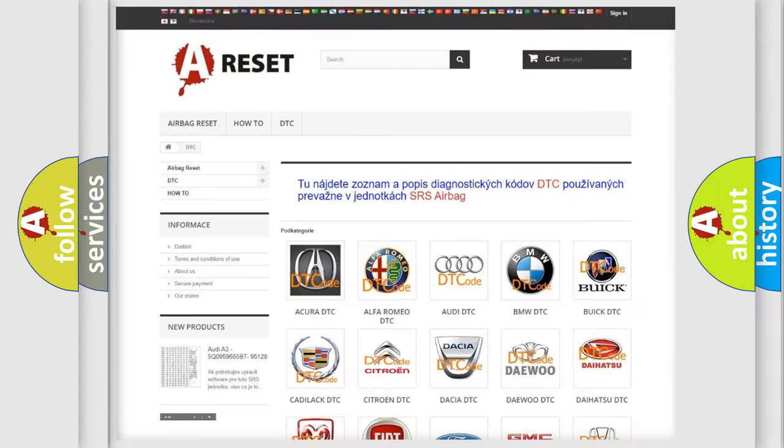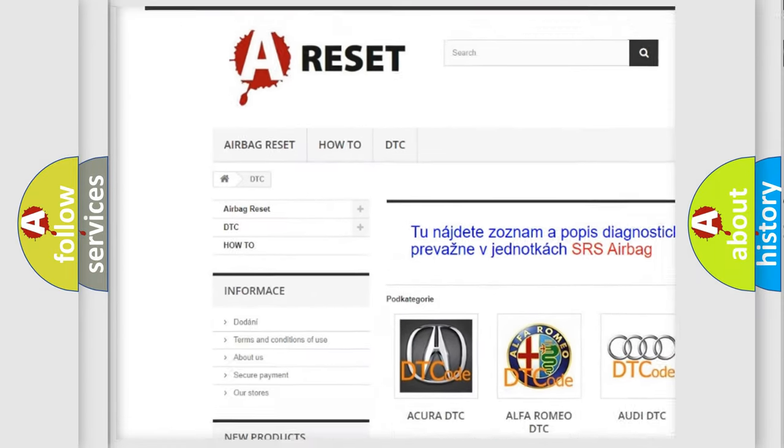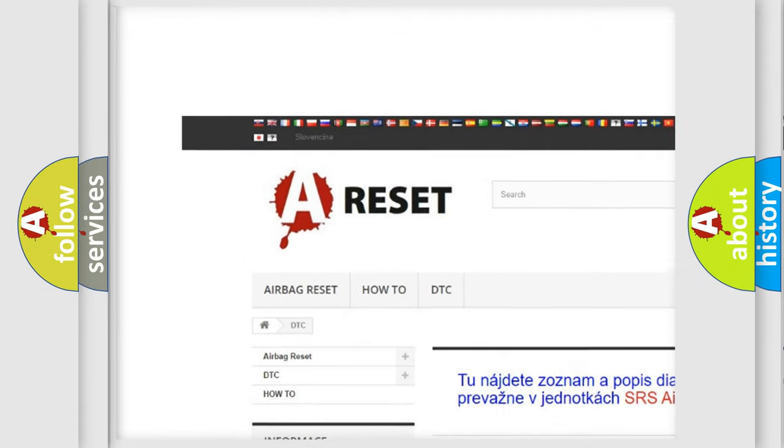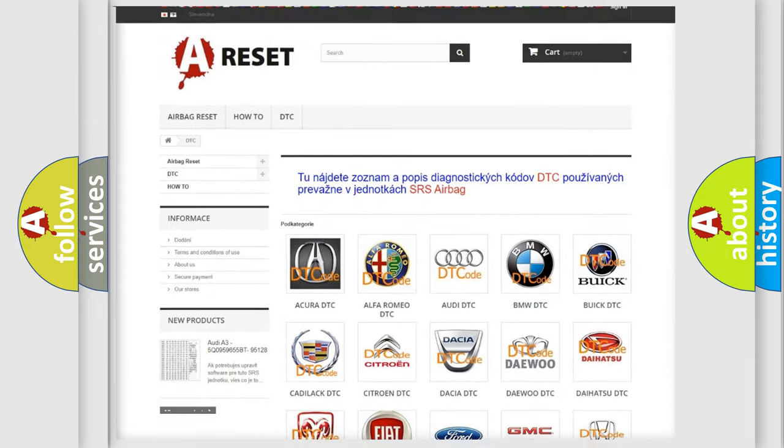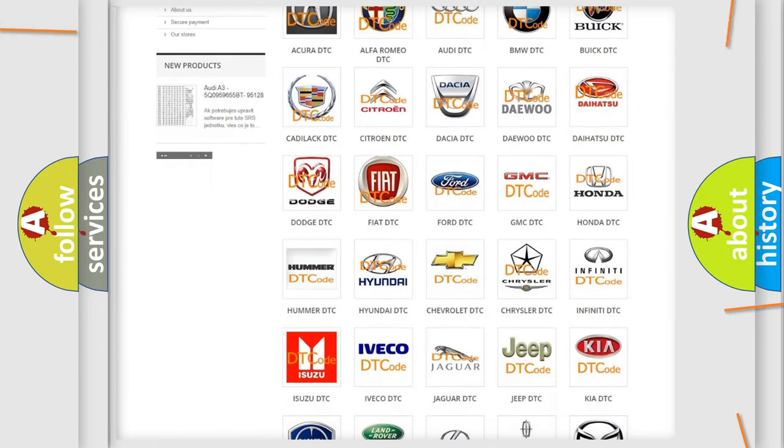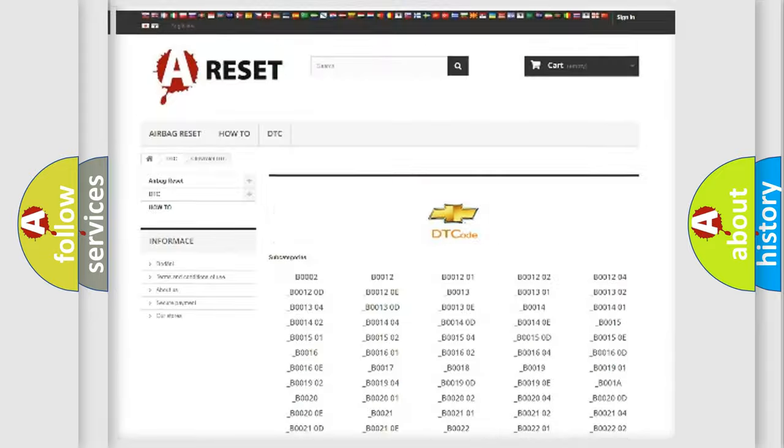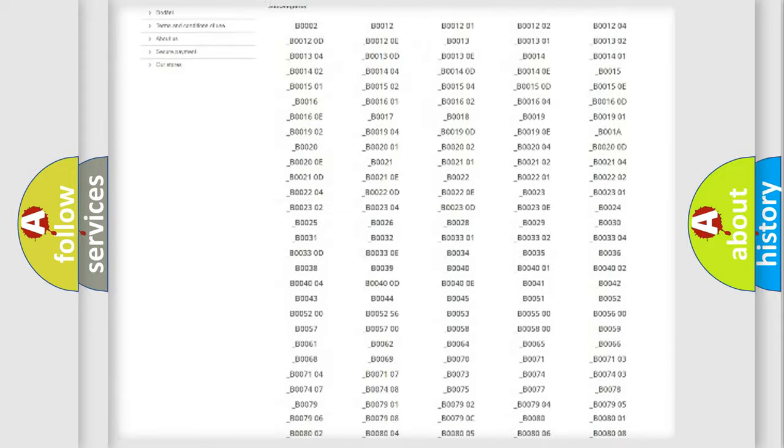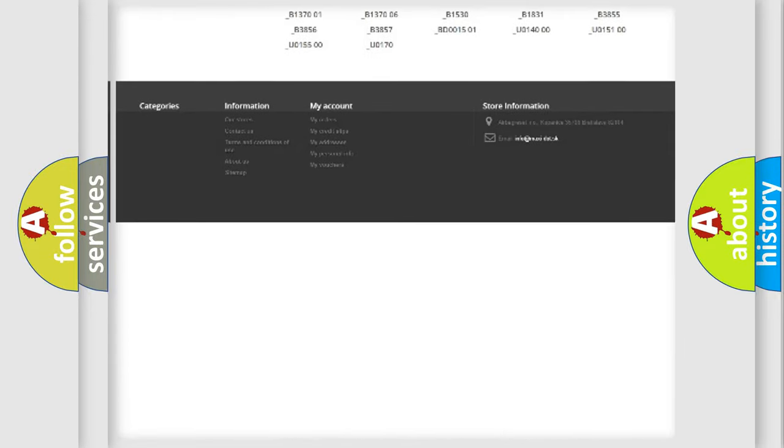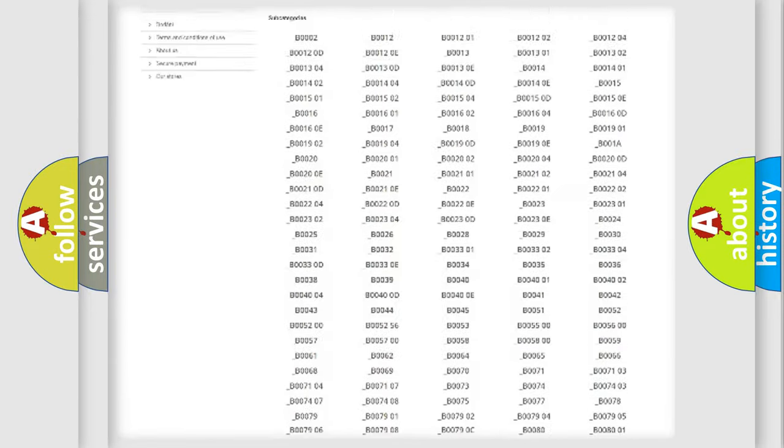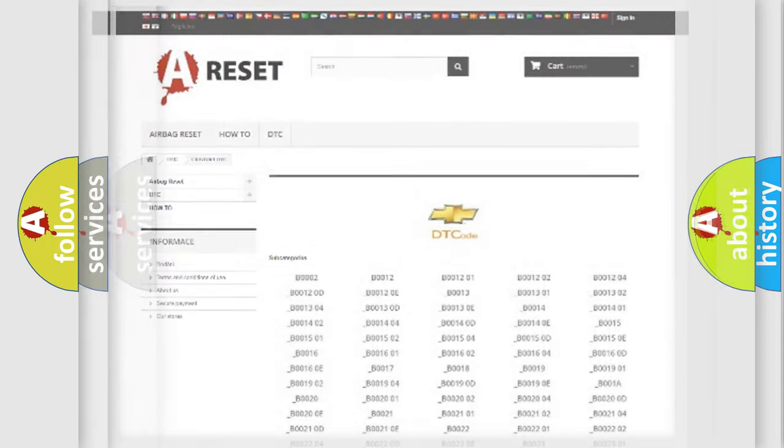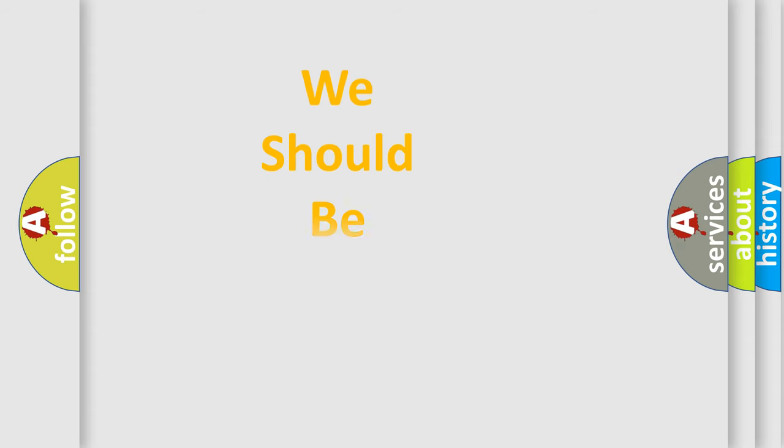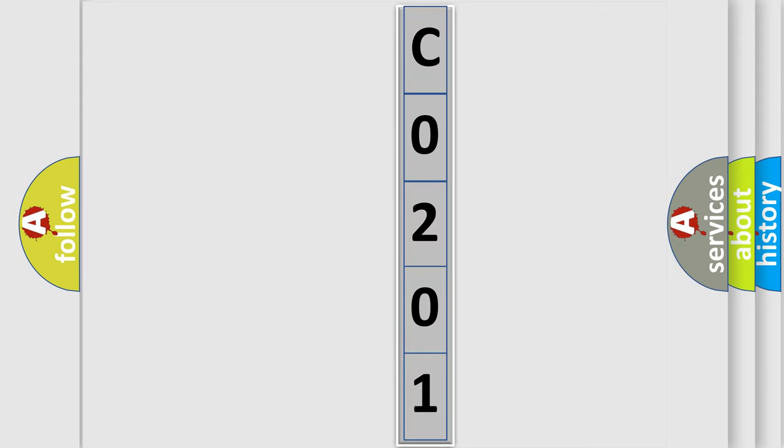Our website airbagreset.sk produces useful videos for you. You do not have to go through the OBD2 protocol anymore to know how to troubleshoot any car breakdown. You will find all the diagnostic codes that can be diagnosed in Chevrolet vehicles, and many other useful things. The following demonstration will help you look into the world of software for car control units.